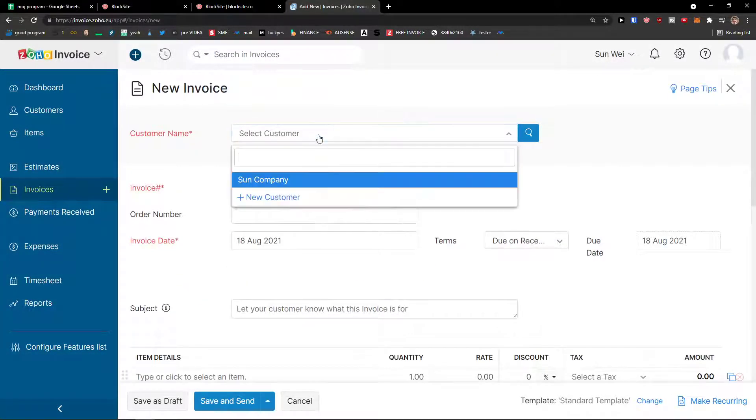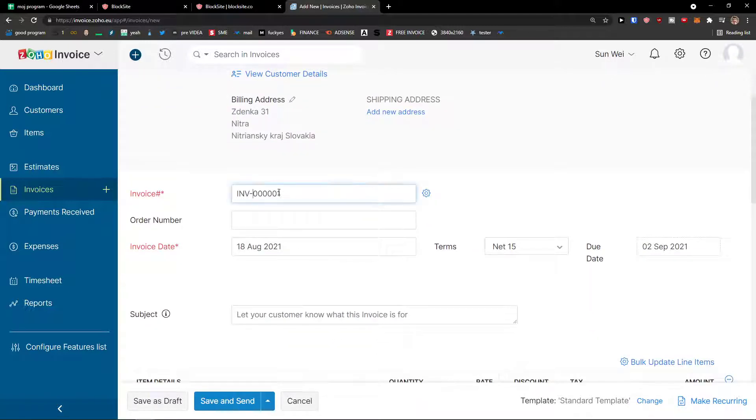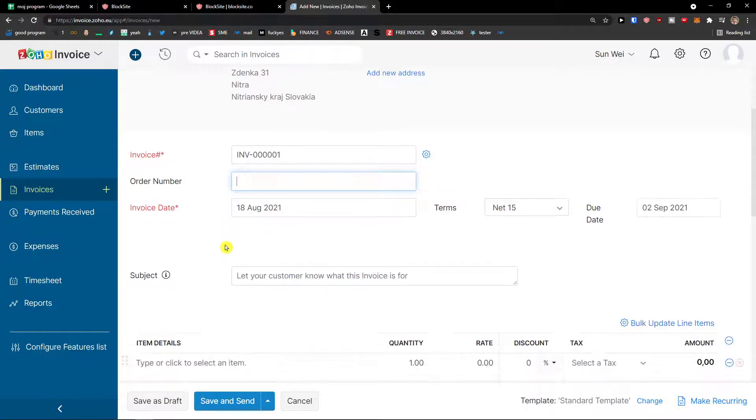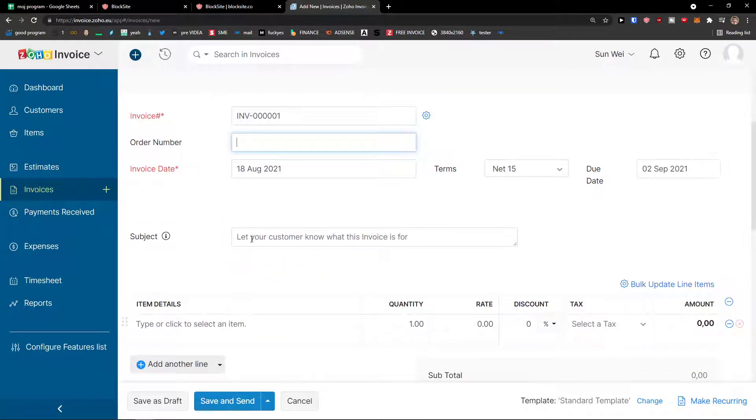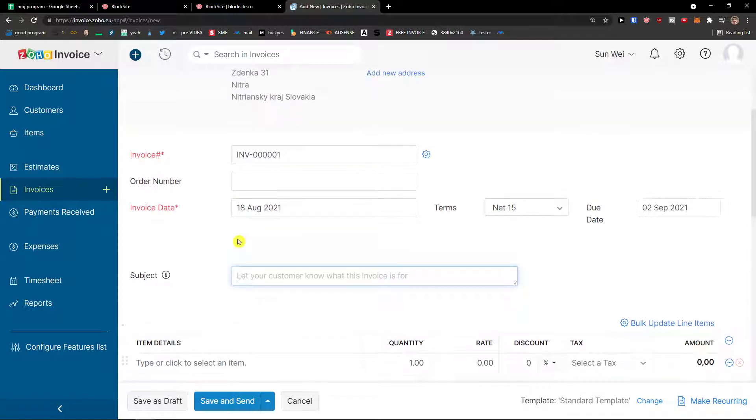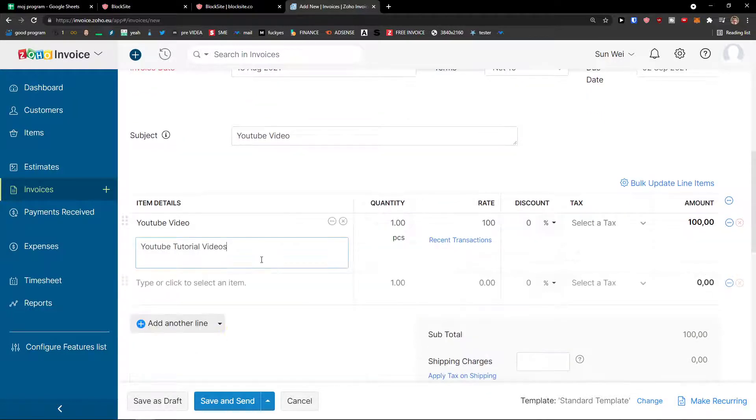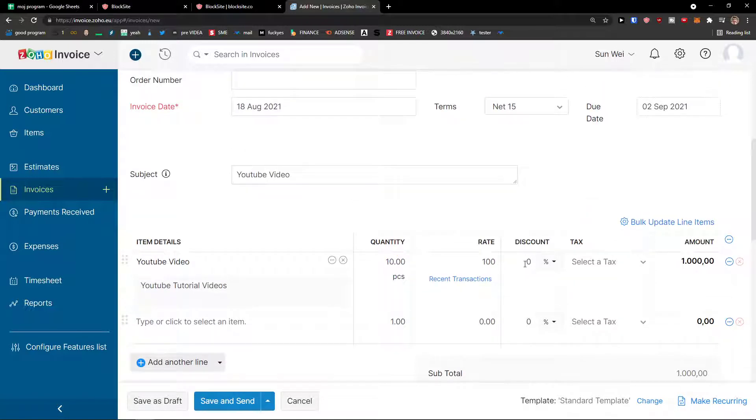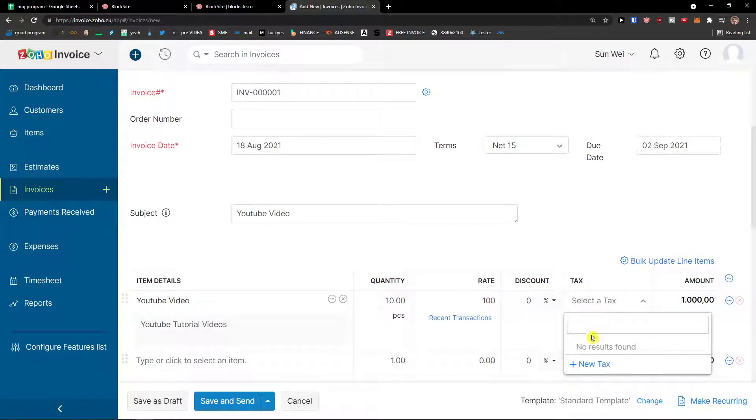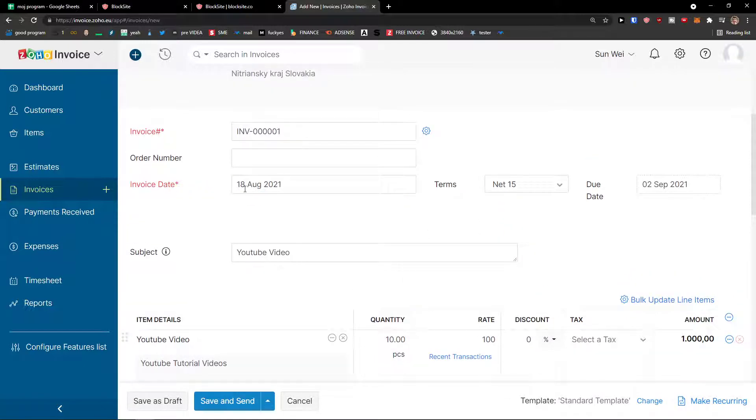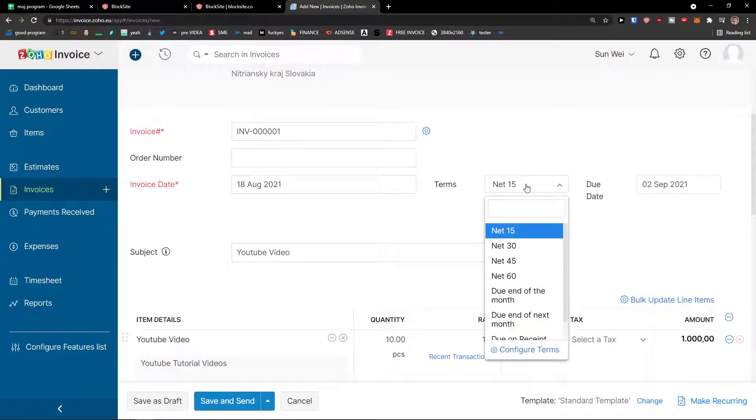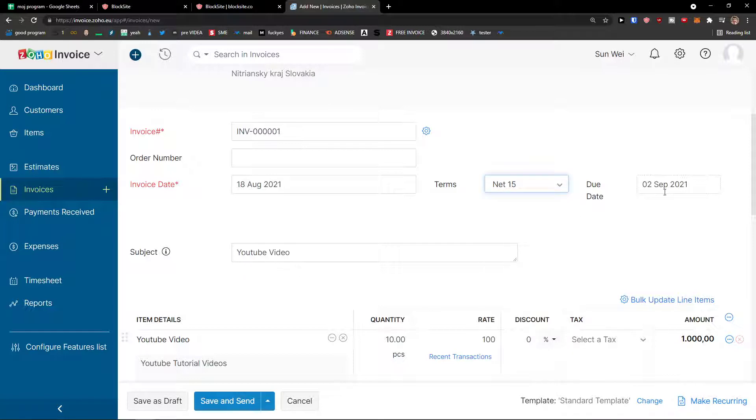And here I got it. So now I'm going to choose a customer. Then I'm going to add an invoice, which is going to be, let's say, invoice number one. Order number. Then you're going to have the subject here. This is, let's say, YouTube video. Then I have it right here. Quantity 10. And I can add a discount. I can add a tax. If I have one, I can create a new tax. Also, next to the invoice date, you're going to see the terms. Net 15. You can have net 30, net 45, net 60. And due date, I get September. But I can have it different if I want to.